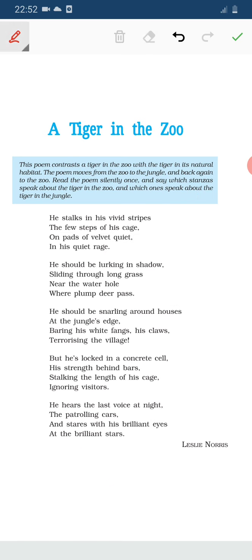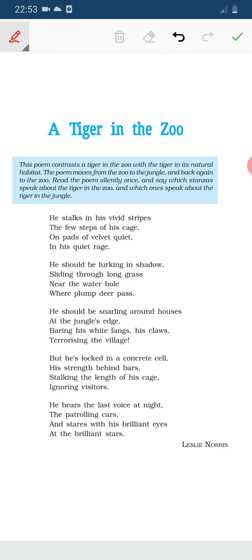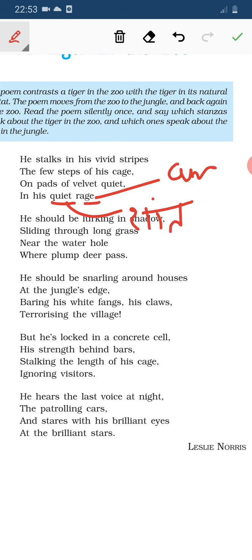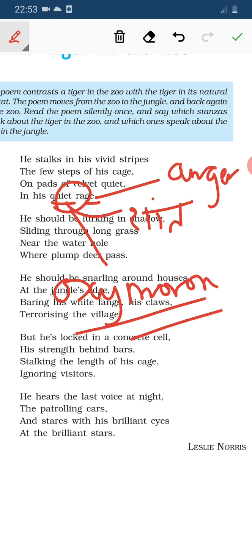Imagery figures of speech is also there — 'vivid' means bright, clear stripes, and the tiger is walking. You can imagine the orange and black stripes clearly. When this type of description makes you visualize something, that is imagery. Also, in the last line, 'quiet' means calm and 'rage' means extreme anger — these are opposite words together, so this is oxymoron figures of speech.